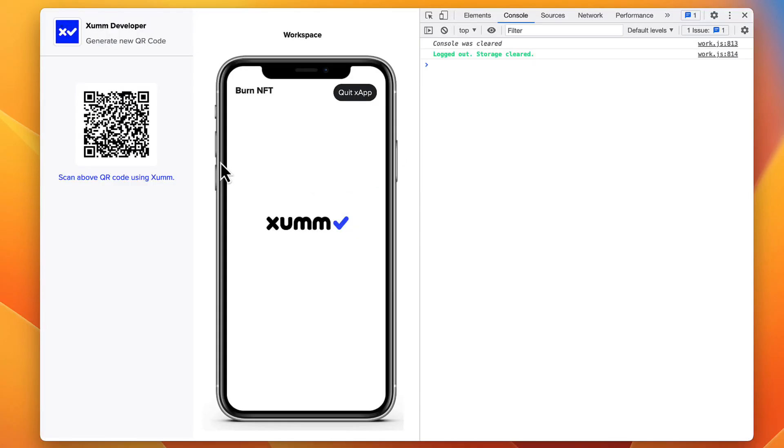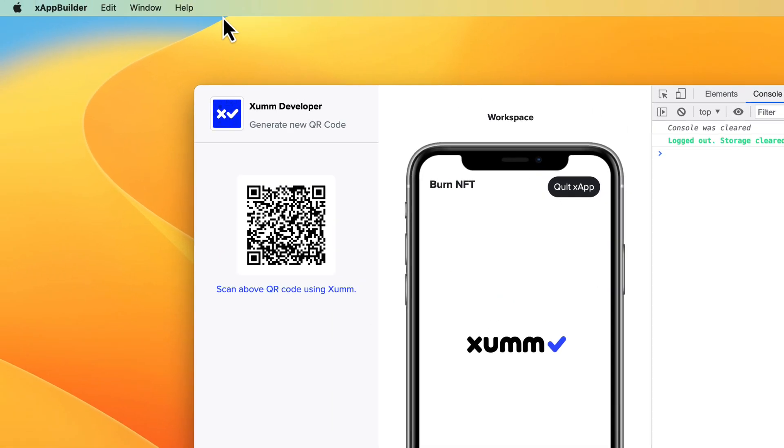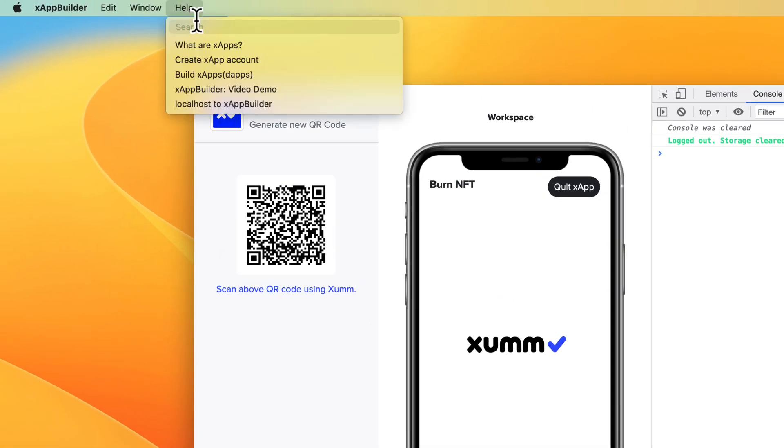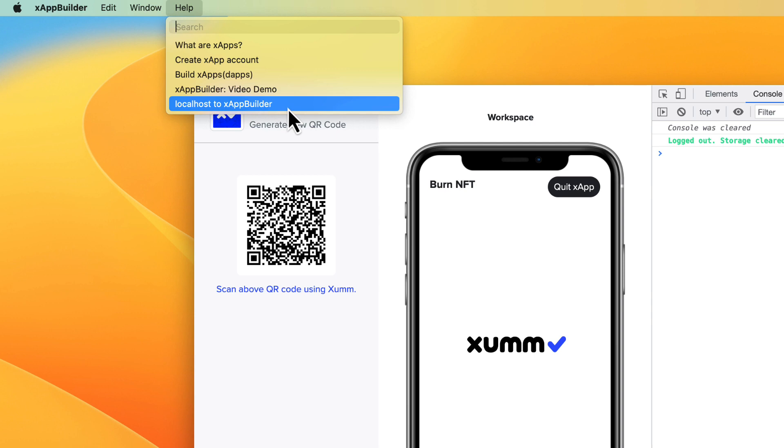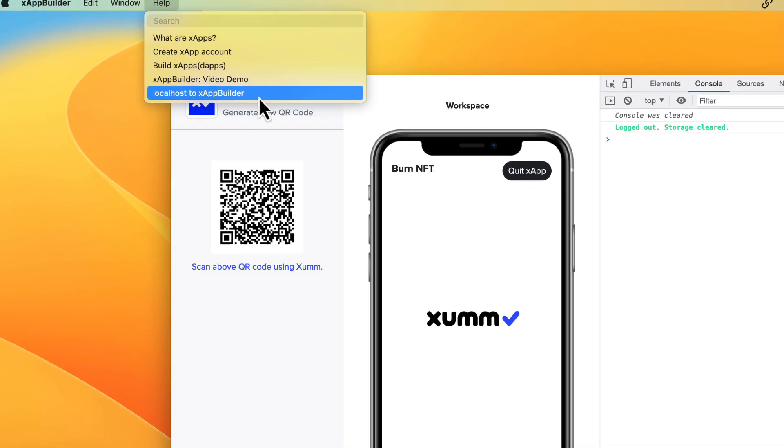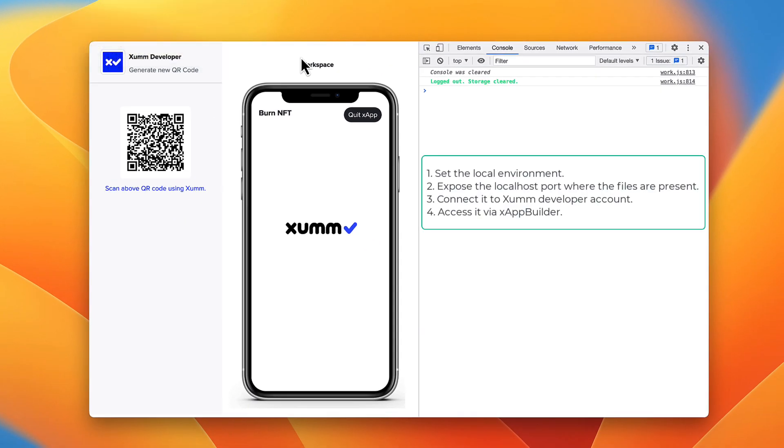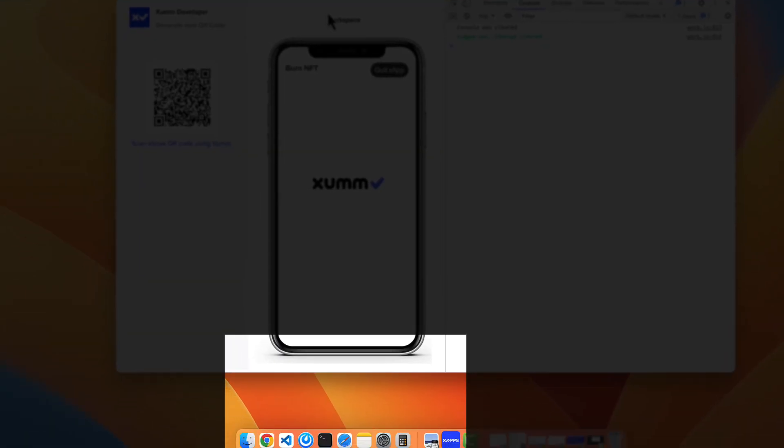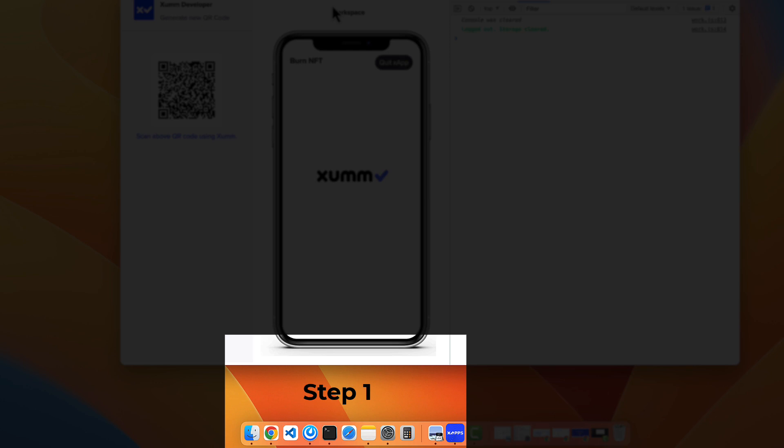In this video let's see how we can connect our localhost to xappbuilder and you can find all the help articles in the help menu. Let's start with step one - let's create a simple HTML page for demonstration purpose.